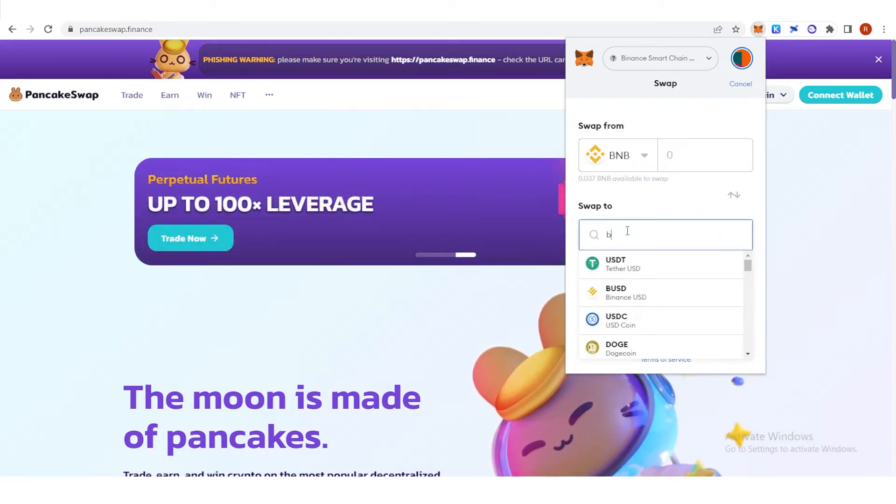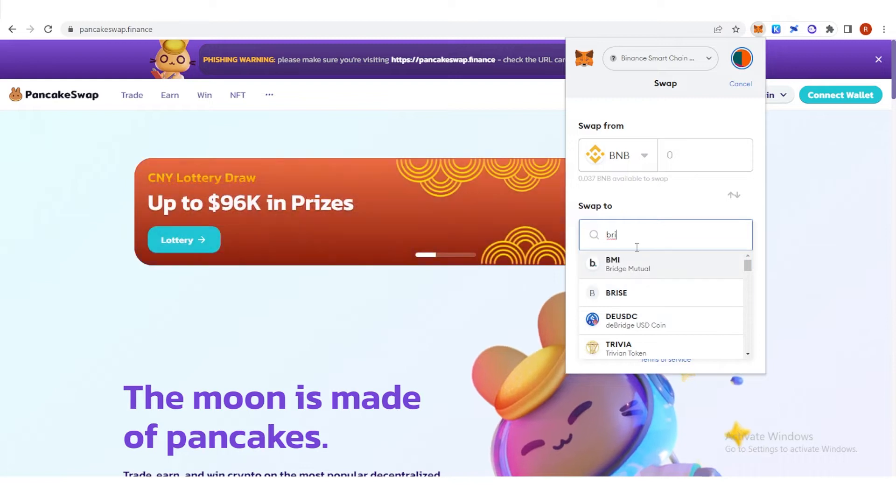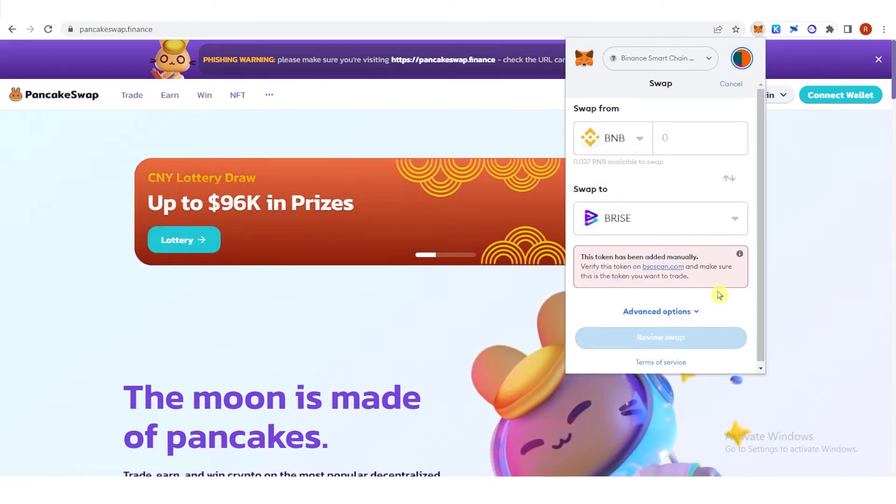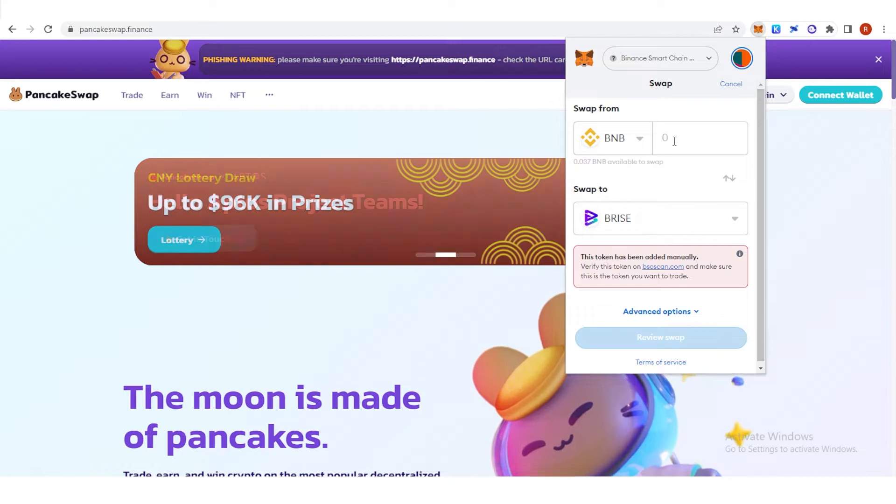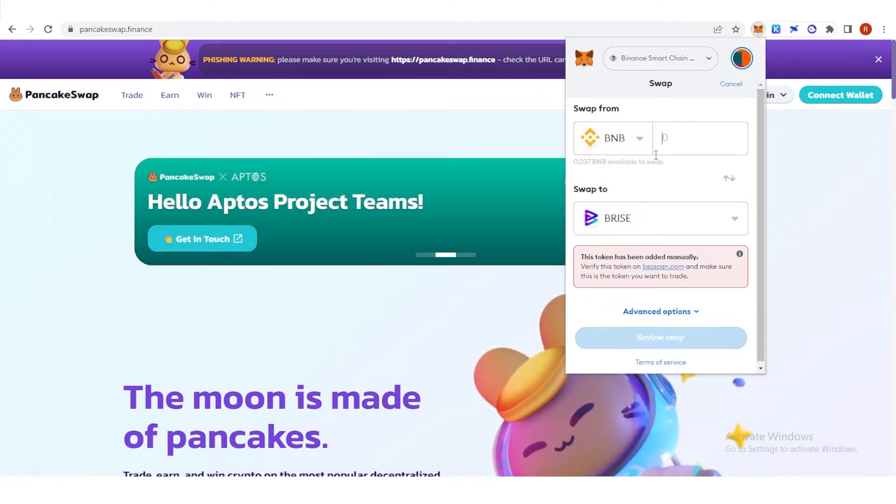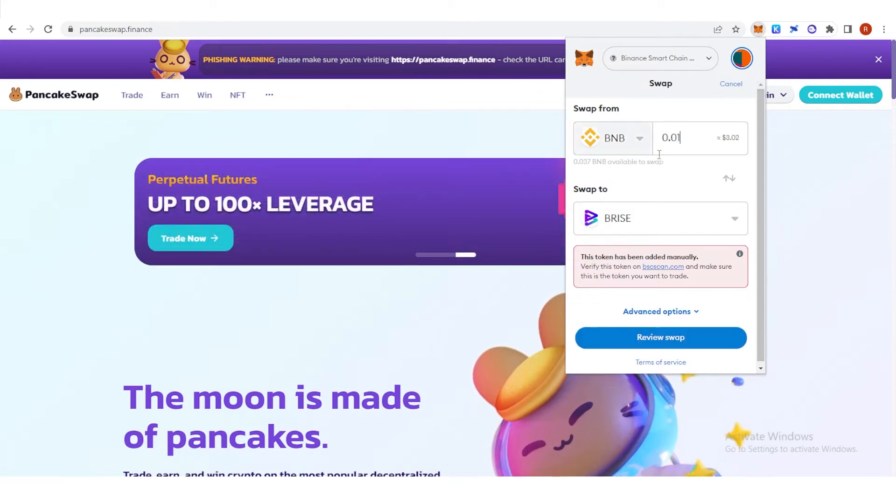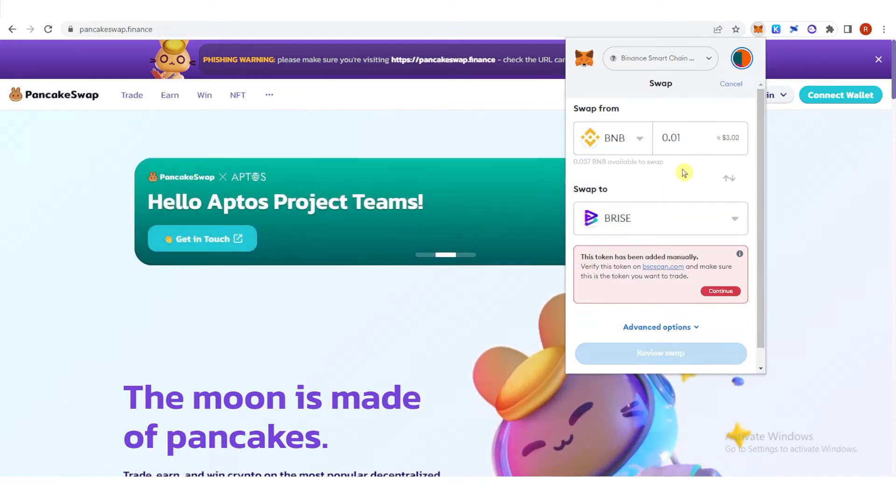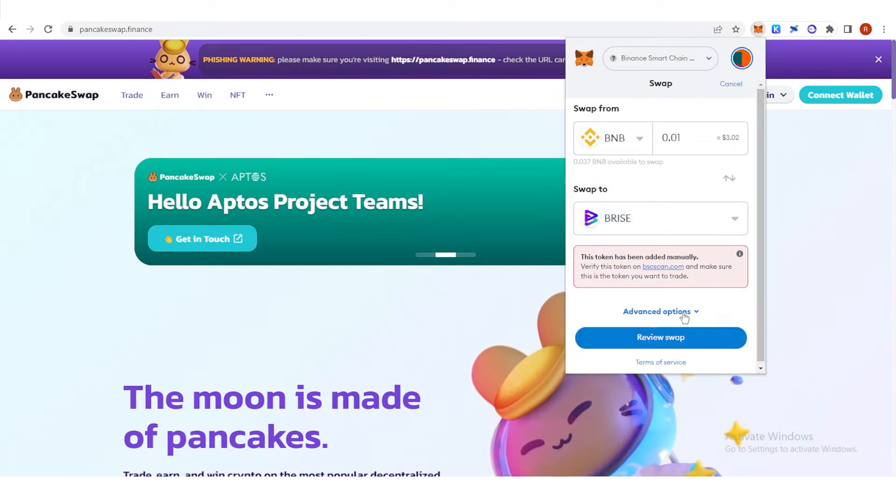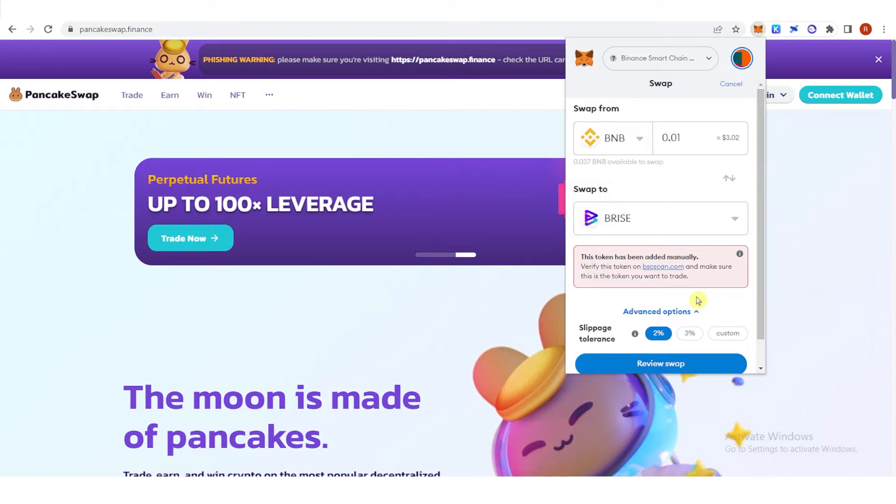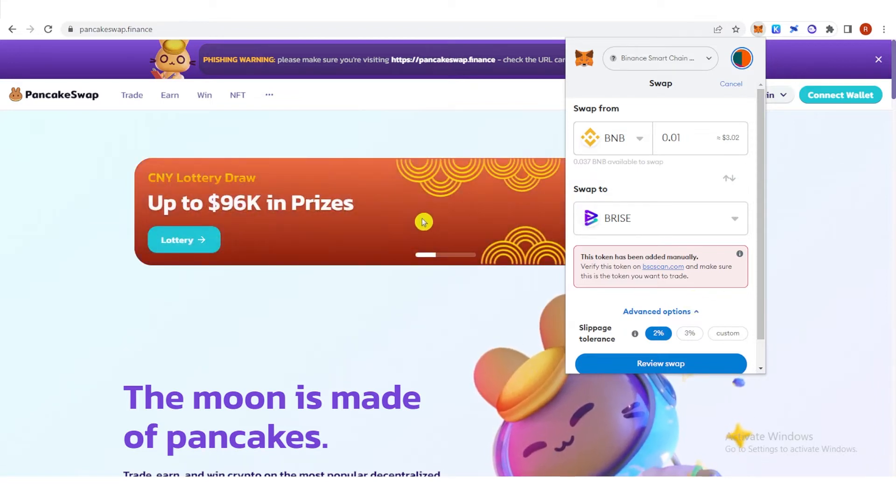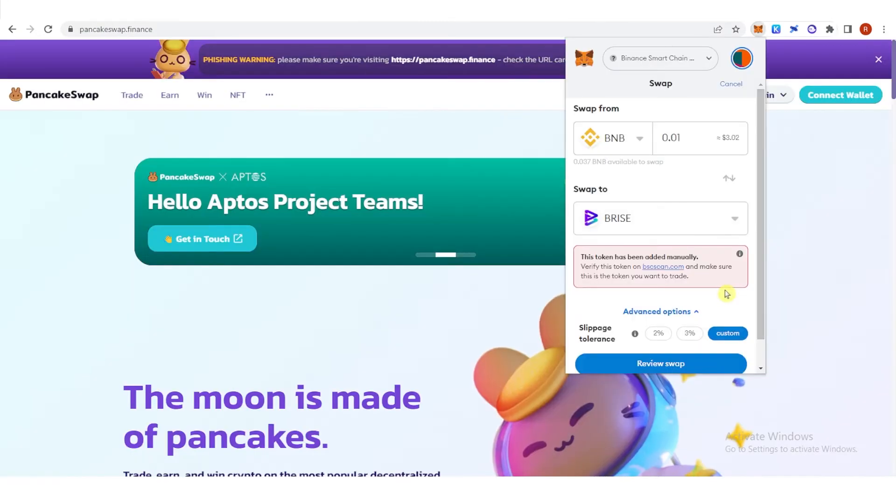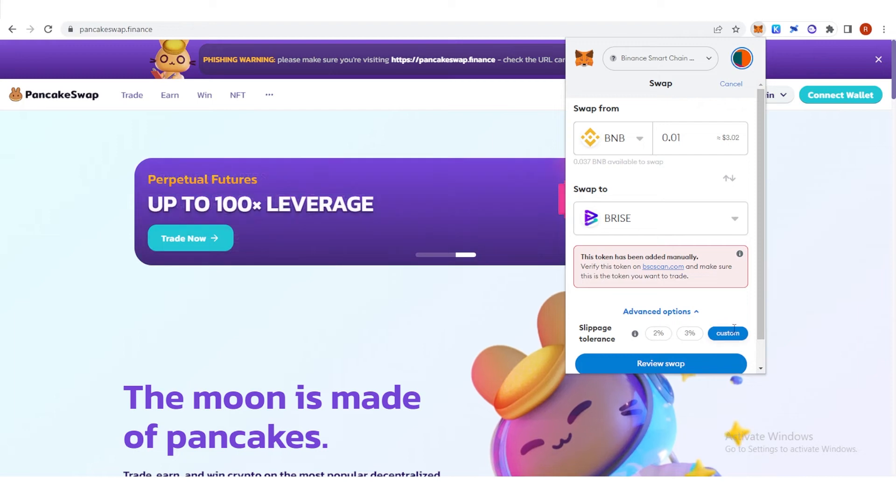Then type the amount of BNB you want to swap. For example, I want to swap 0.01 BNB. After you type down the amount, click advanced option and make sure that your slippage tolerance is above 12% because as per Bitgert's tokenomics, users are charged a 12% transaction fee. You can see here the breakdown of this 12% transaction fee.